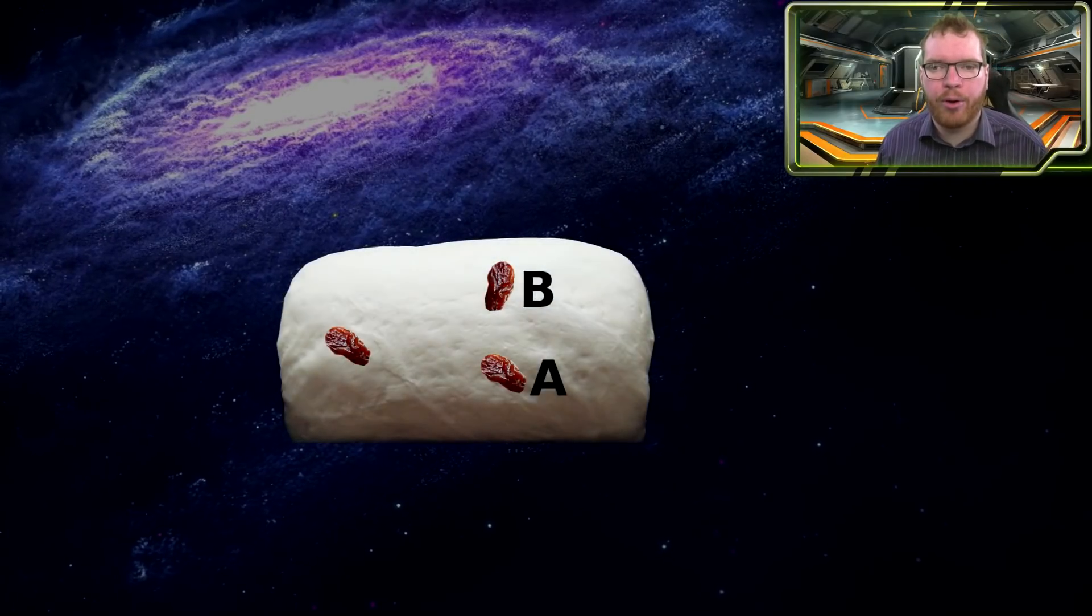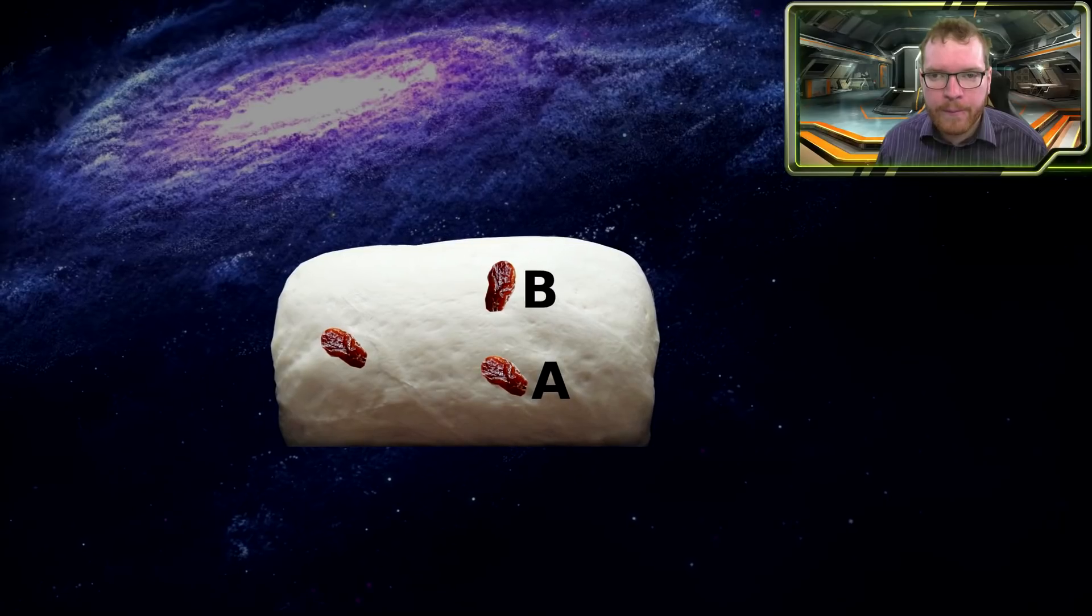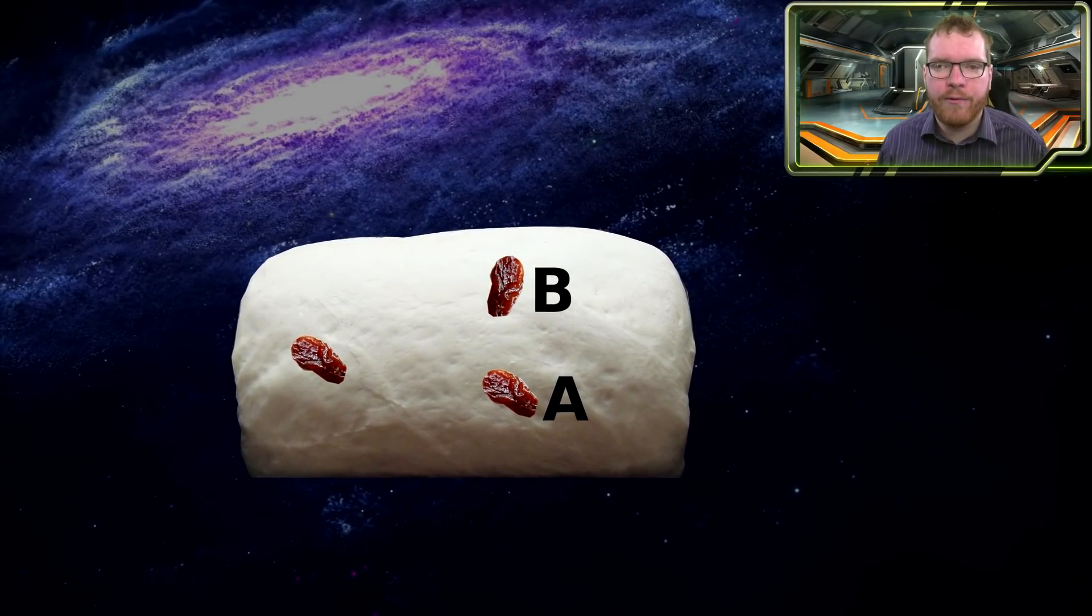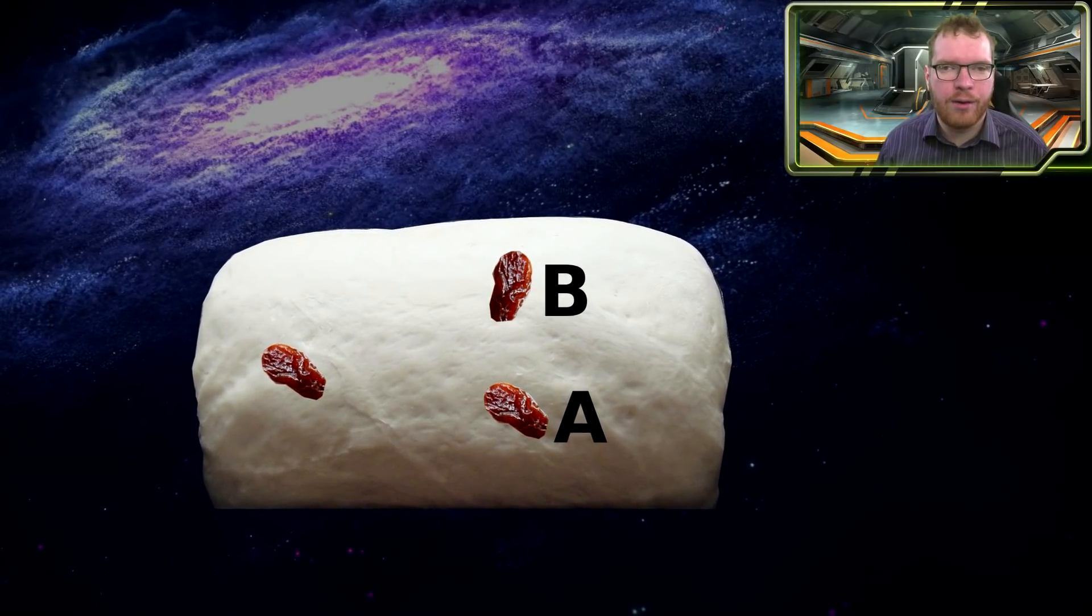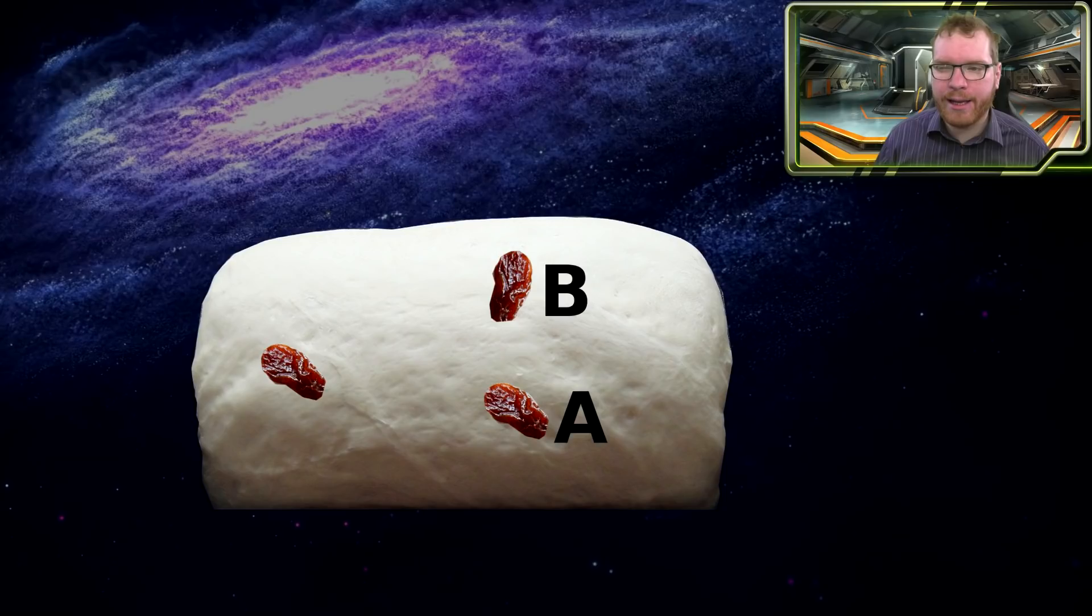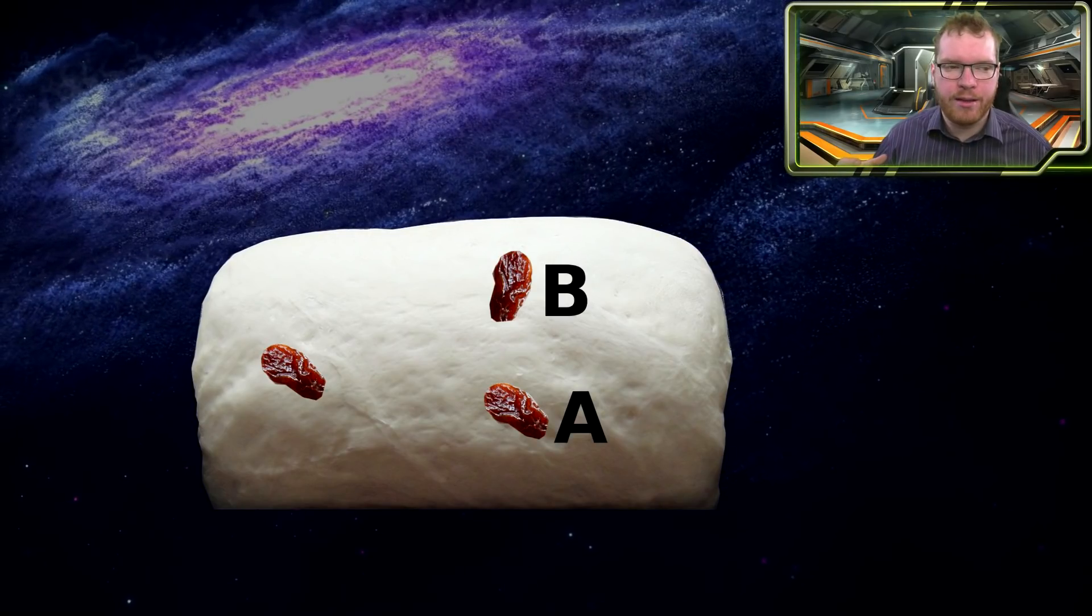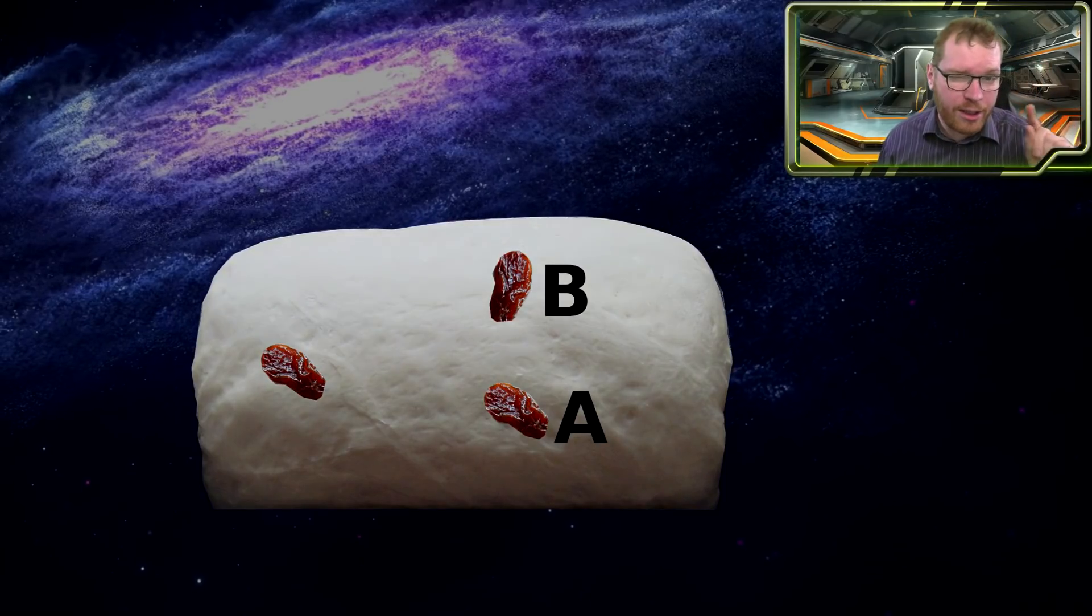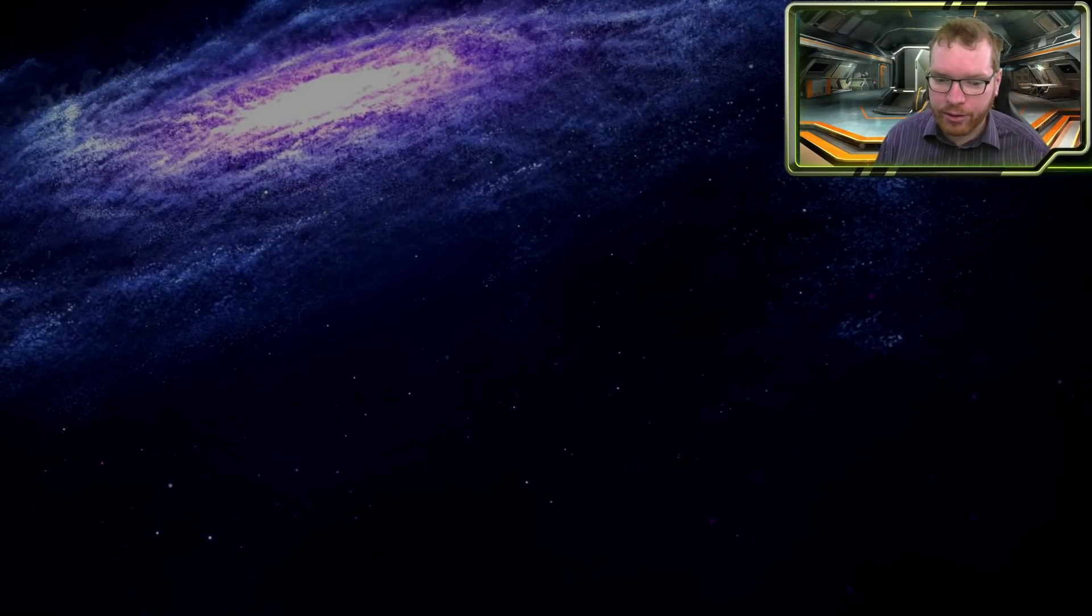Now let's take the same expansion, but this time we're going to look at it from the point of view of someone sitting on raisin B. We can see here that we get the exact same view, that everything is moving away from that point when it is expanding. This is why you will always see yourself as being the point where everything is moving away from. So you can see now we're getting close to where we started with that you are the center of the universe.